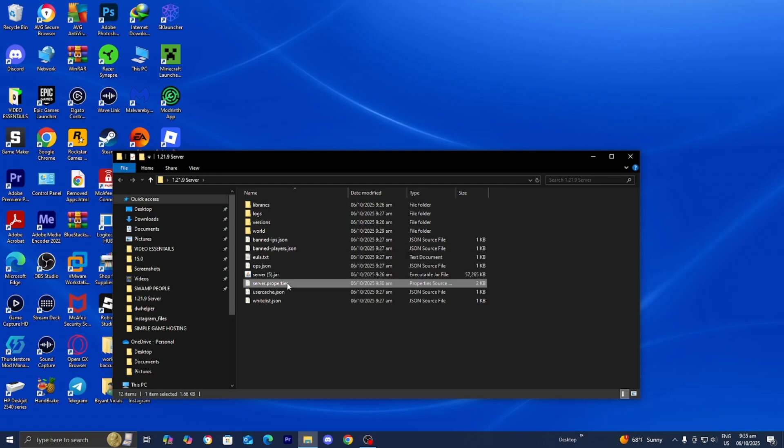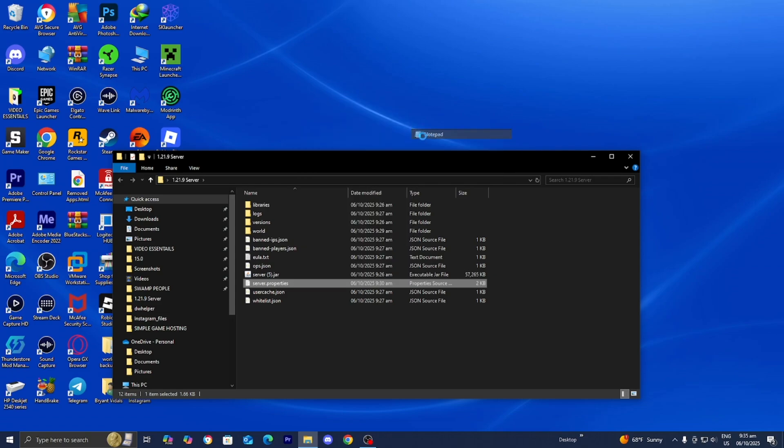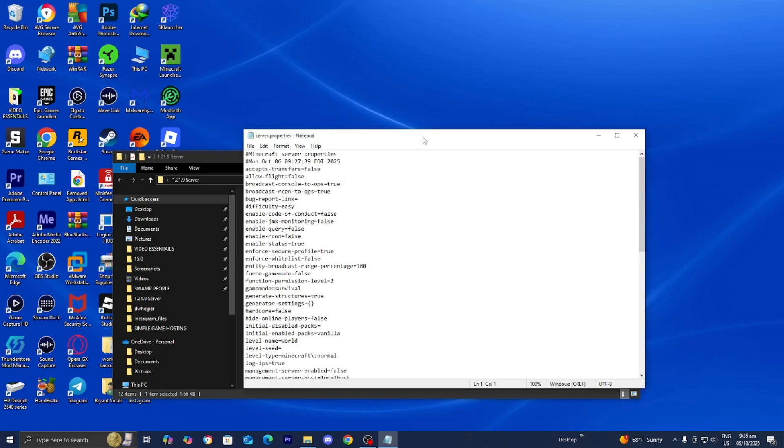You want to go ahead and actually open up the server.properties file. Right-click on it, then press on open with. You guys can open it with notepad or Visual Studio Code, whichever one works for you. I'm just going to be using notepad for simplicity purposes.